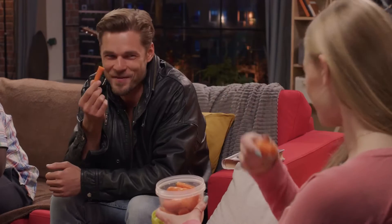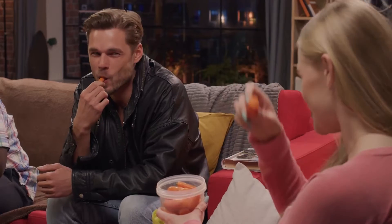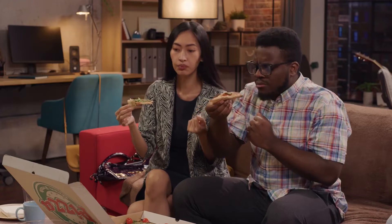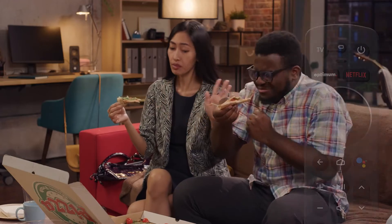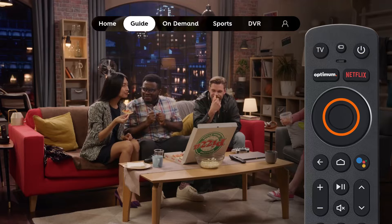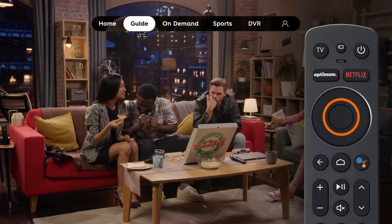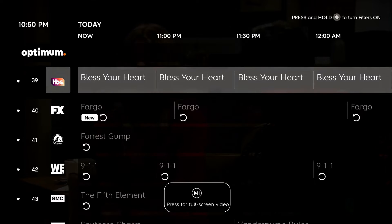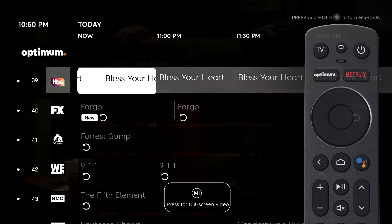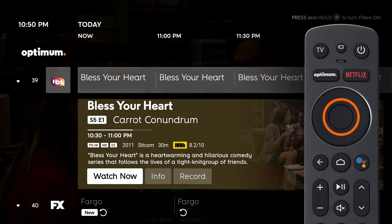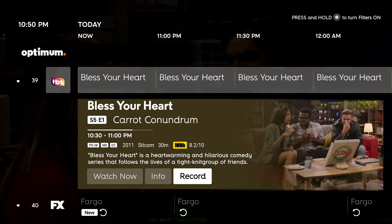To record a show or movie airing in the future while watching live TV, first press Select to open the menu, then press Select again to open the guide. Highlight what you want to record and press Select, then Record.